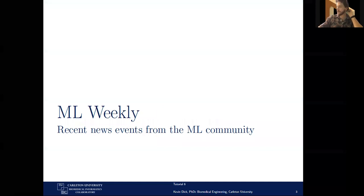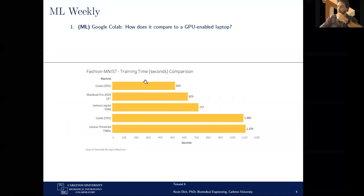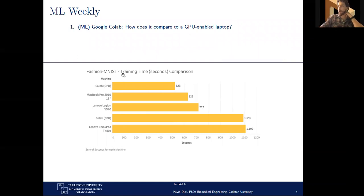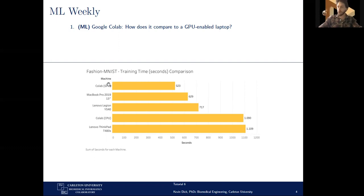Just to kick things off as we do every week with ML Weekly: recently, somebody put together a comparison of how quickly you could train a given model. They're doing a Fashion MNIST dataset, comparing basically the training times for a given model on different types of architecture. Now that we're getting into deep learning, it's useful to have a better sense of how different hardware architectures affect training times.